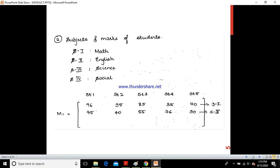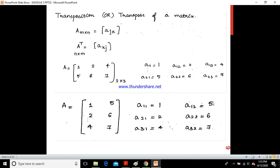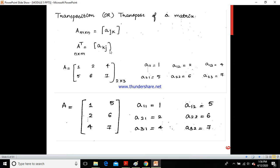What is the transpose of a matrix? When I have a matrix A with M rows and N columns, written as A[j,k], then the transpose of that matrix A is written as A[k,j] — so the row number and column number are interchanged.